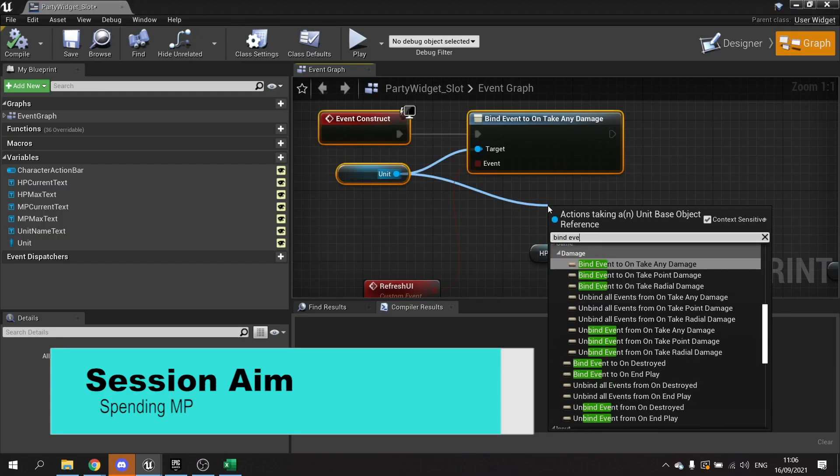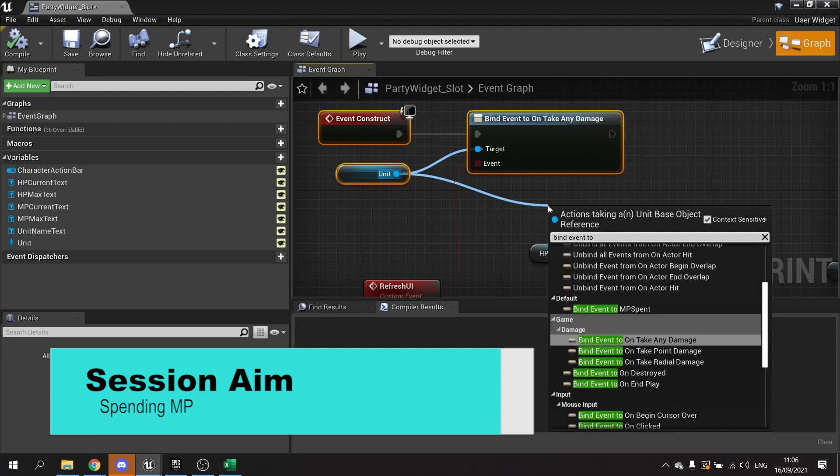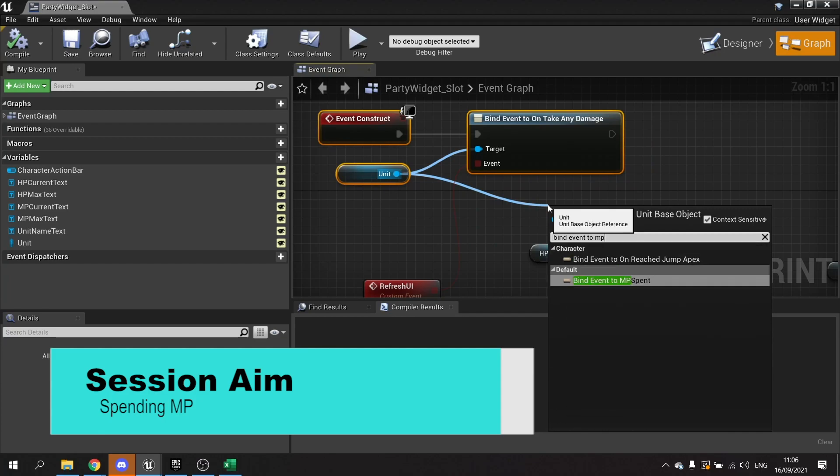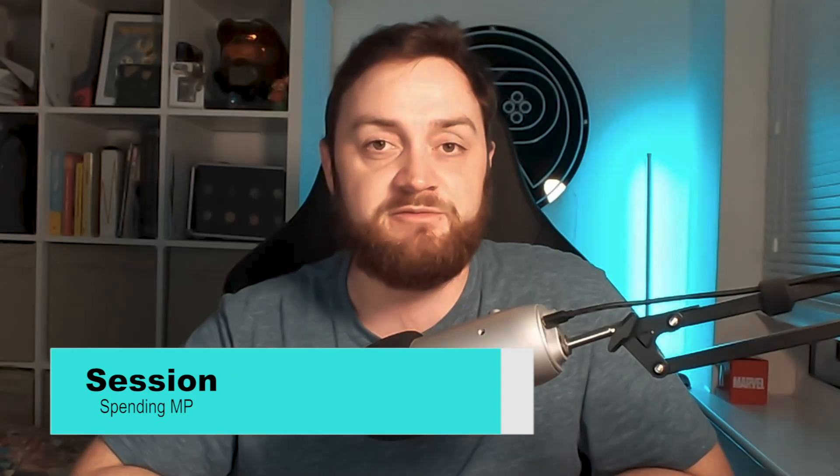Hello everyone and welcome back to our JRPG series. In the last episode we worked on our magic system in creating a fire spell, however it doesn't actually take away any MP. So in this episode we're going to go through and take away MP from our character's resources and also stop them from being able to cast spells that they don't have enough resources for. So let's get started.